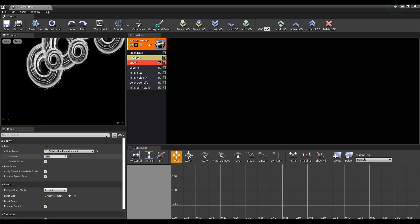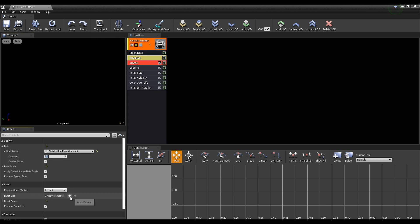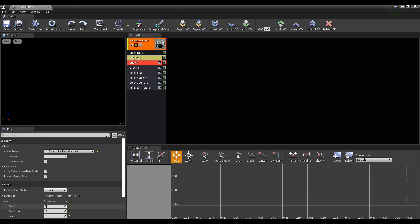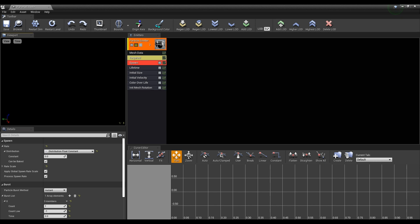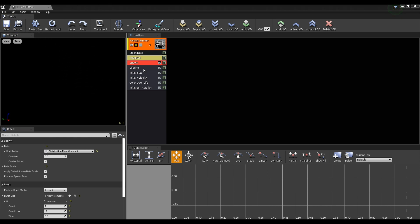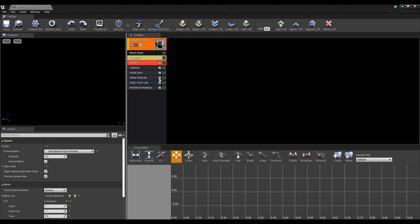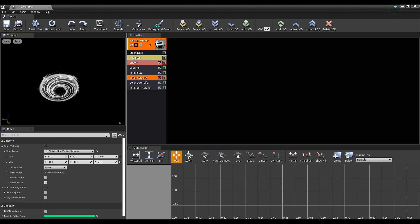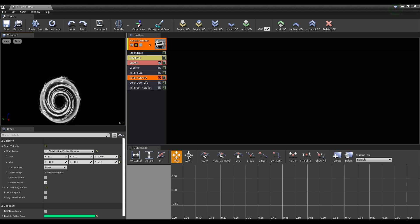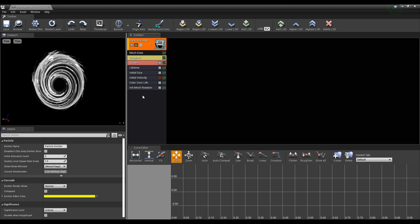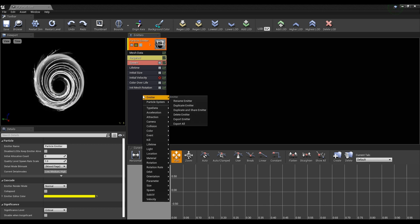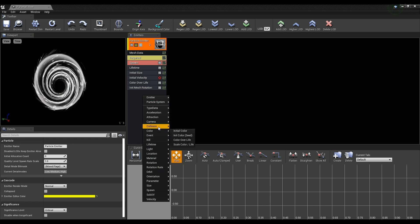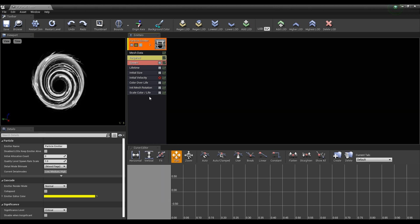Next, click spawn to set the rate to 0, and add an array to the burst list to set the count to 1. After making only one particle like that, unapply the initial velocity to make it not move. Next, create a scale color and change the distribution to the vector constant.